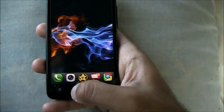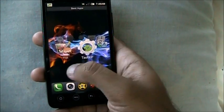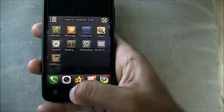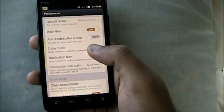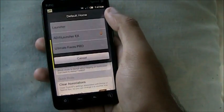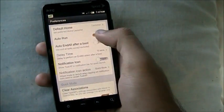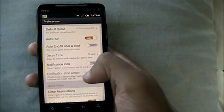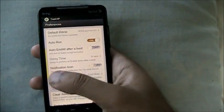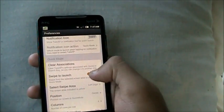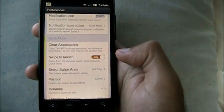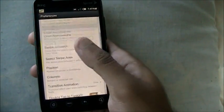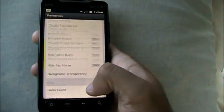In Task XP's preferences — it's like Windows XP, except it's called Task XP. You can set your default home launcher from Task XP, whether you want ADW Launcher EX, auto-run on boot, and whether to show a notification icon. I don't like stuff taking up my notification bar. There's also a swipe-to-launch option — you can just swipe and it will launch Task XP wherever you set the swipe. So that's Task XP.